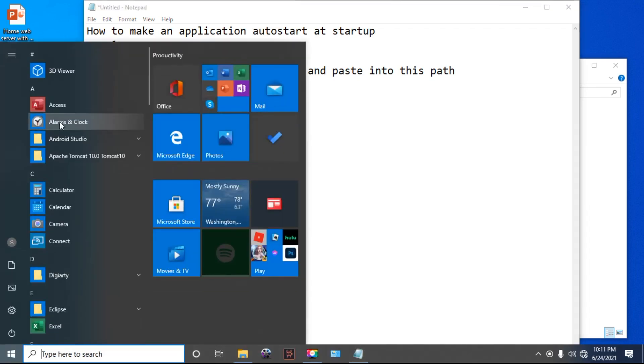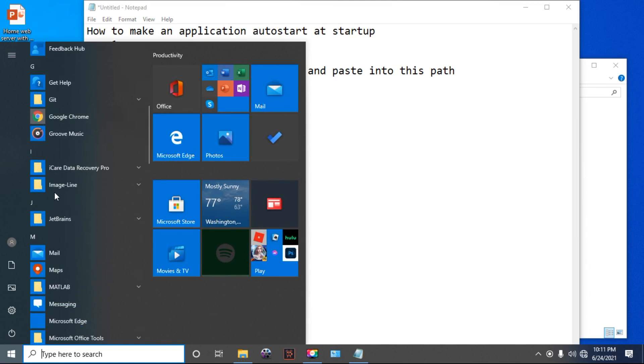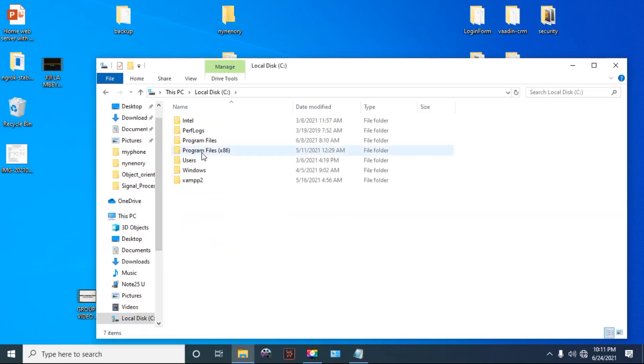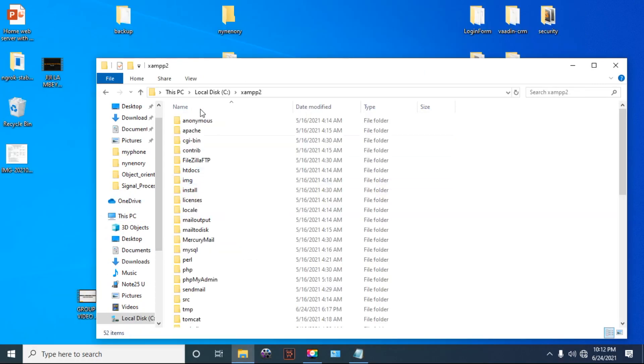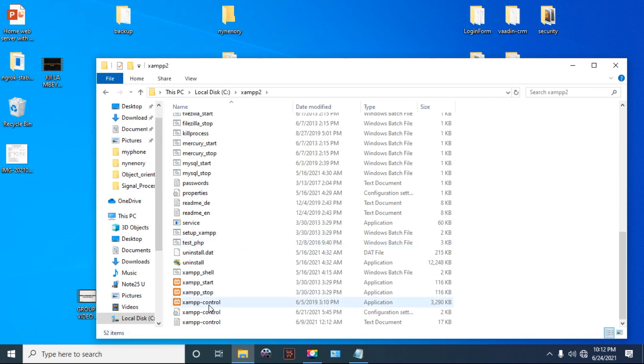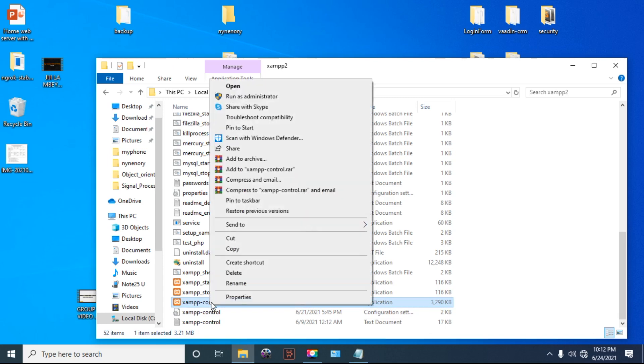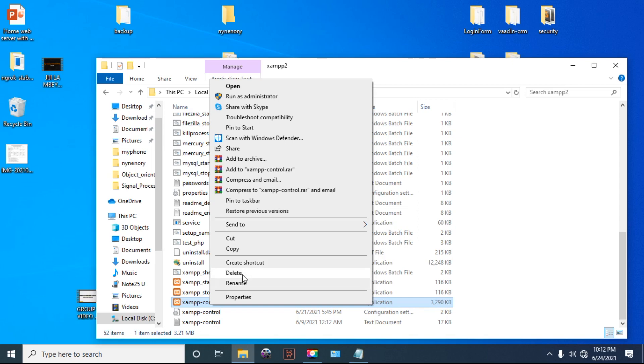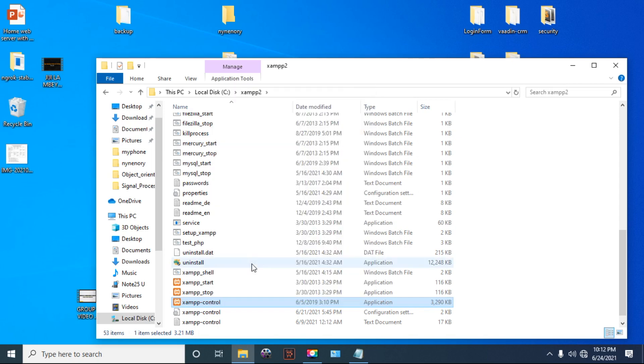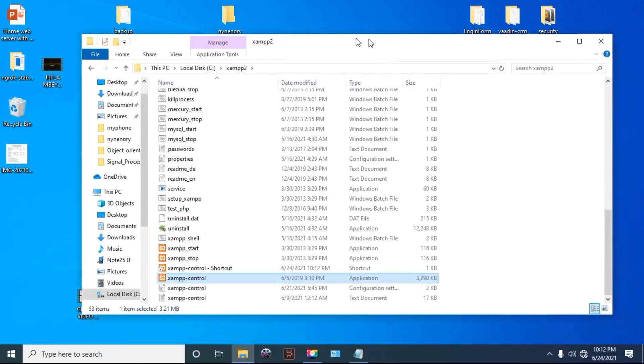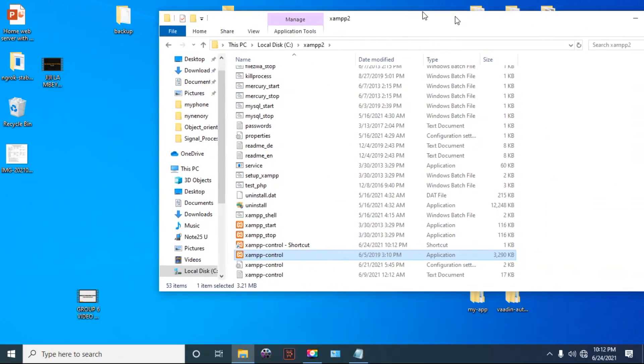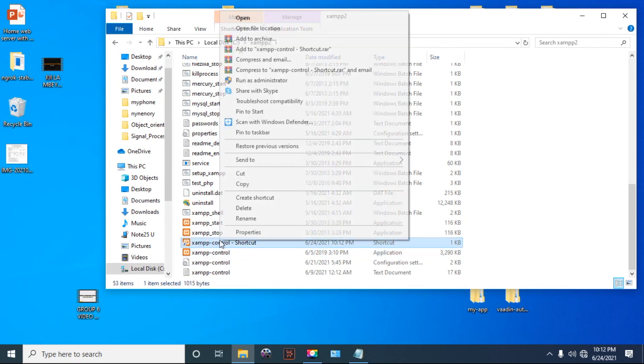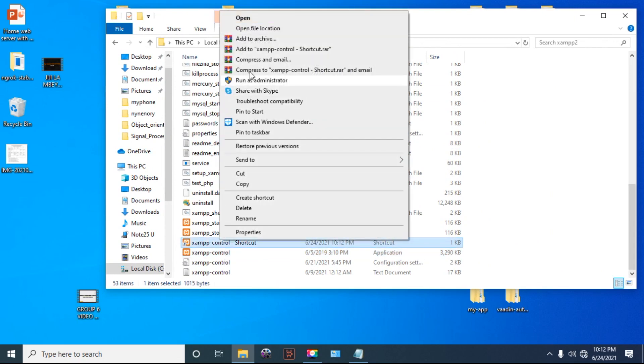So let me go to the application, XAMPP Control. Create a shortcut, then copy or cut the shortcut to the location where we opened.